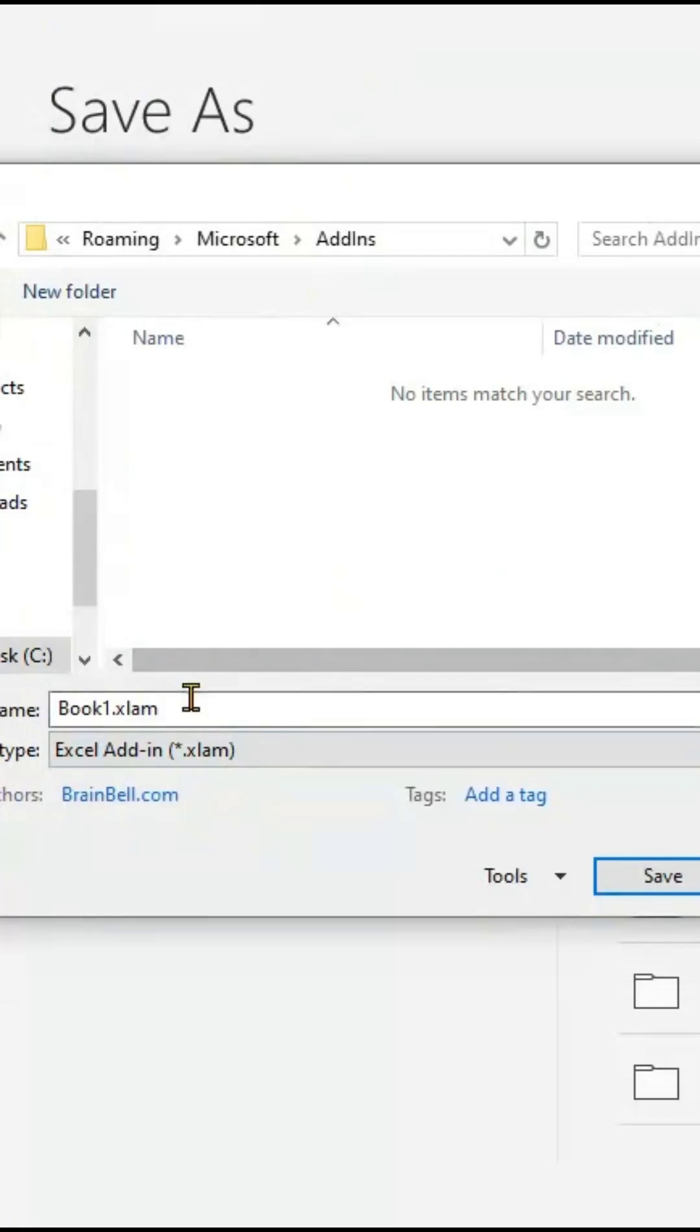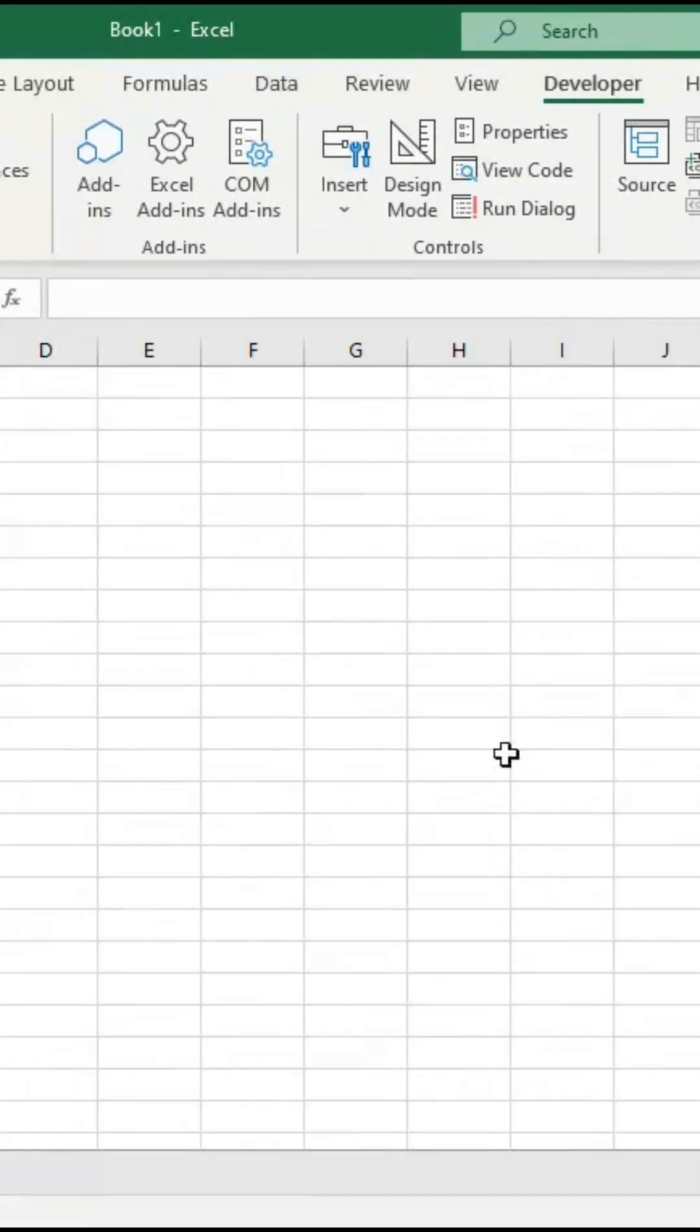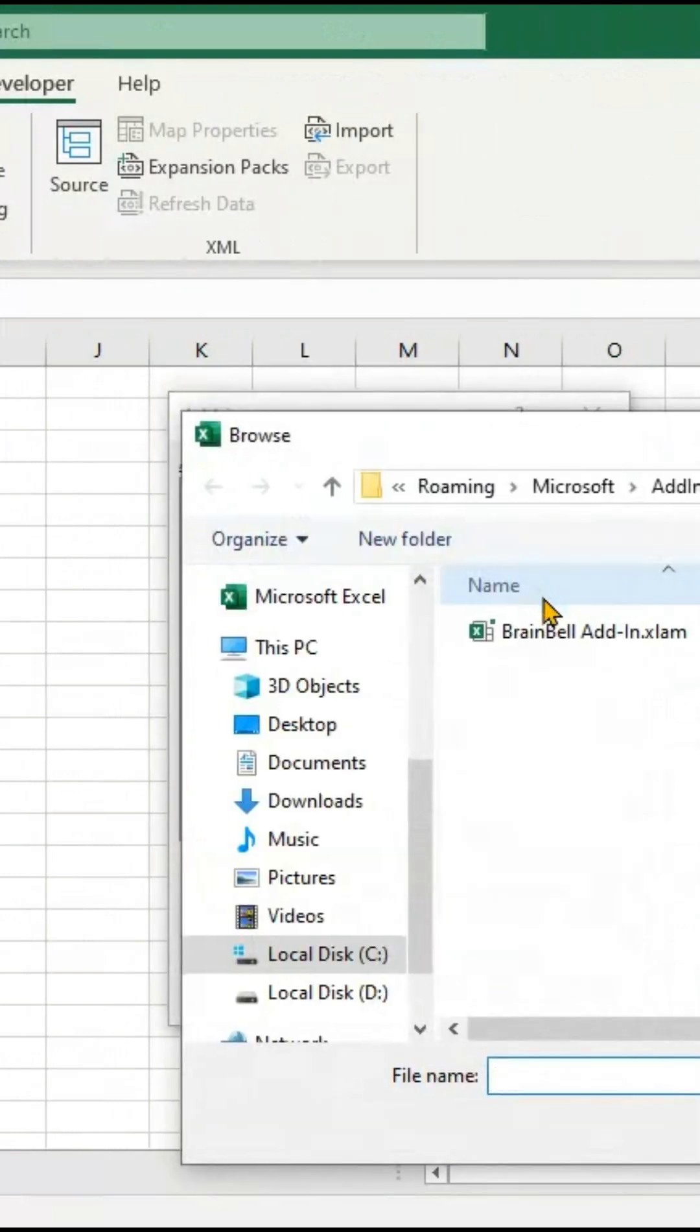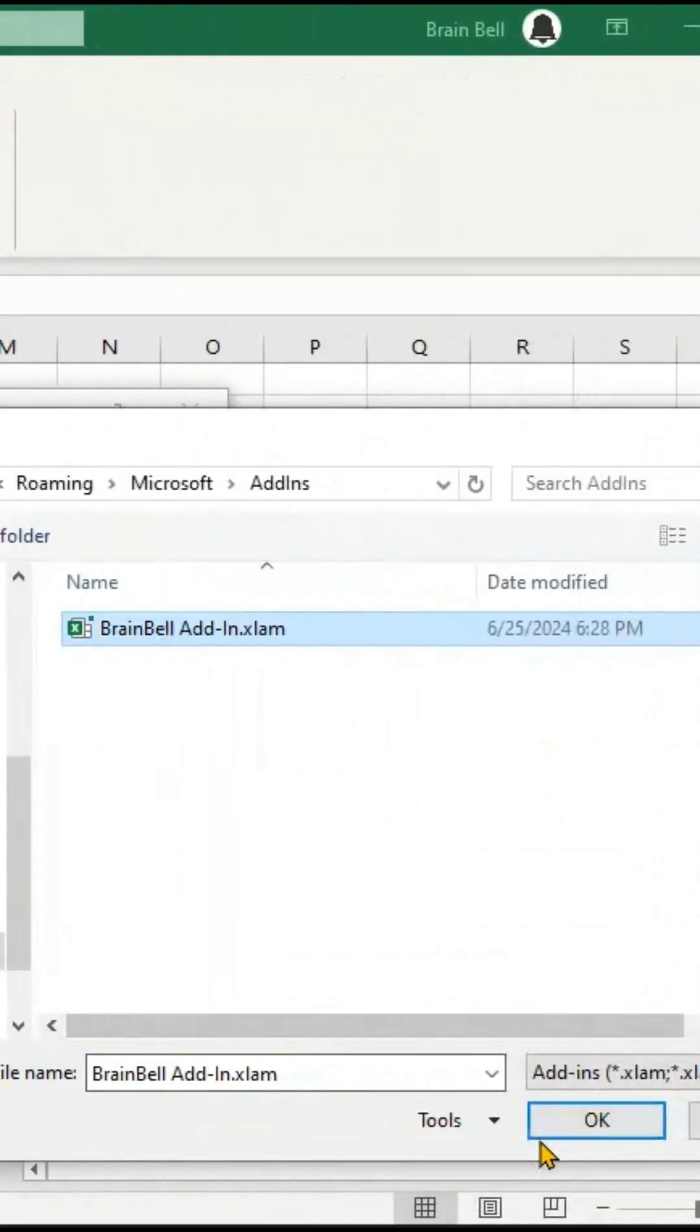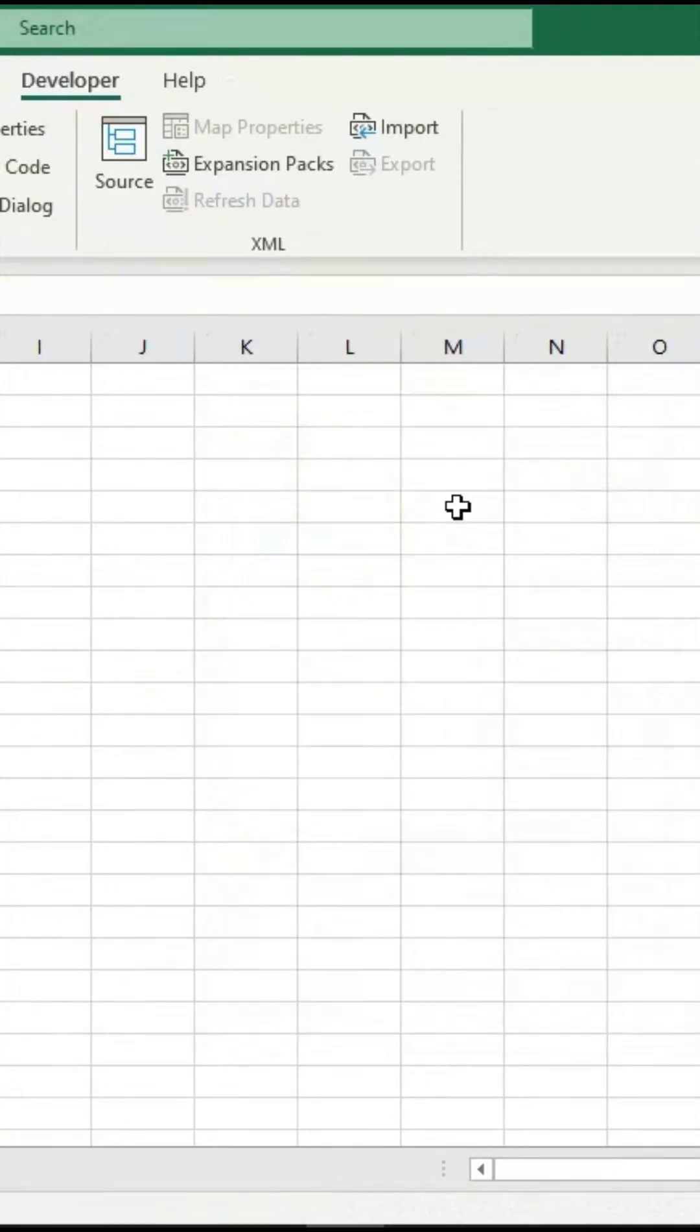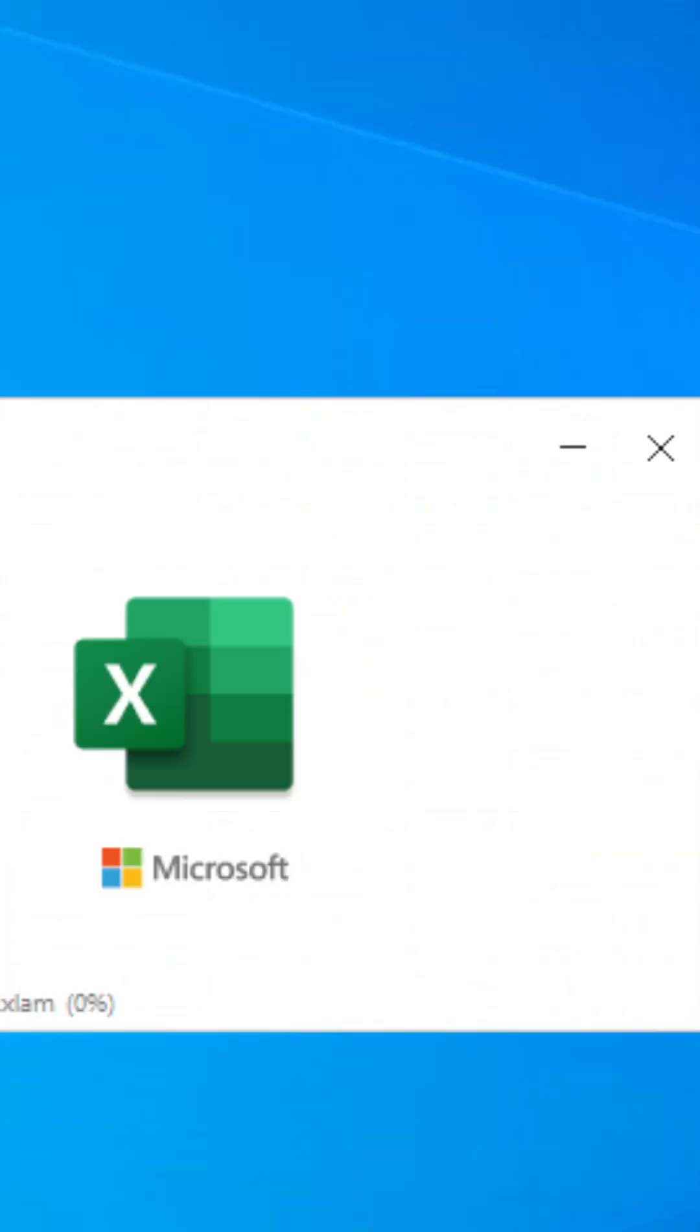To enable this add-in, click the Excel Add-ins icon in the Developer tab. In the Add-ins dialog box, click Browse, select the file, and click Open. Check the add-in and click OK. Restart Excel.